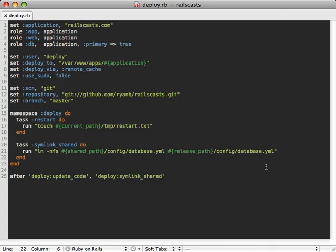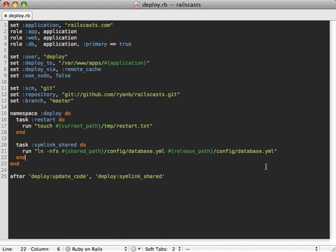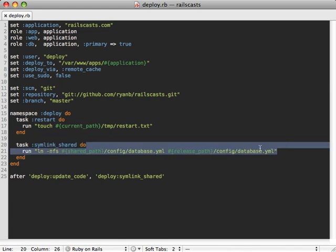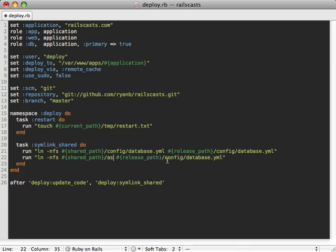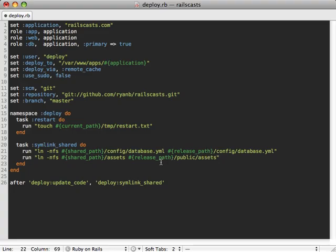I want to finish up with one more thing. A lot of times I have in my application files which are either really large or that change frequently depending on the database entries. And I don't like to keep those kind of files inside of my repository. I like to keep them completely separate. And that means I need to link these up every time I deploy. So I can do this very similar to how I do the database YAML file.